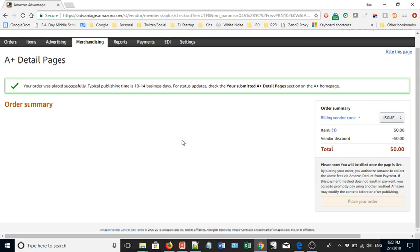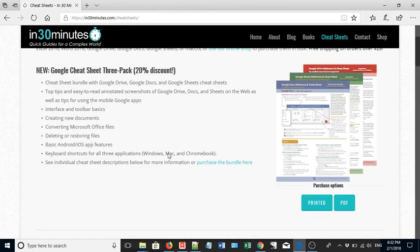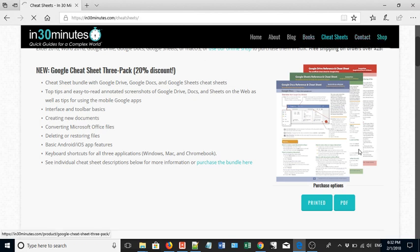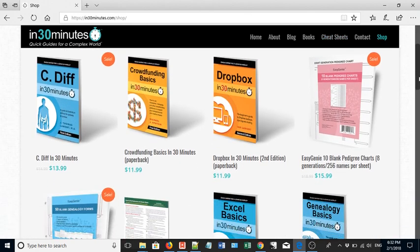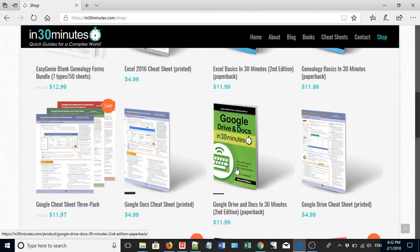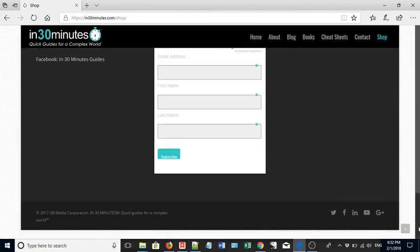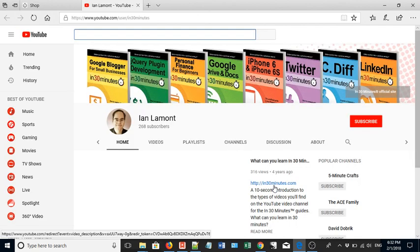Amazon updates the program over time — for instance, they got rid of the $600 charge and I think they'll improve the interface to make creating pages easier. For more information on how to get the most out of technology, go to In30Minutes.com. We have cheat sheets, books, and other products. Also check out my YouTube videos covering technologies like Amazon marketing services. Go to In30Minutes.com, hit the YouTube link, and you'll be good to go. Thank you so much for watching, and I'll see you next time.